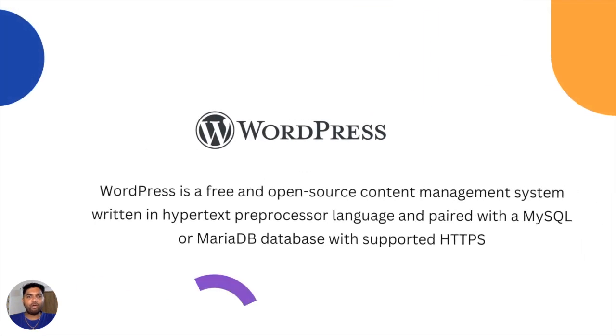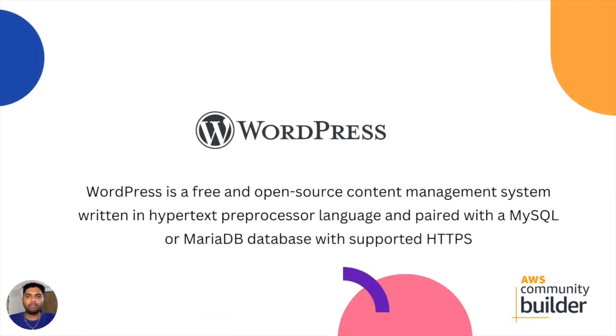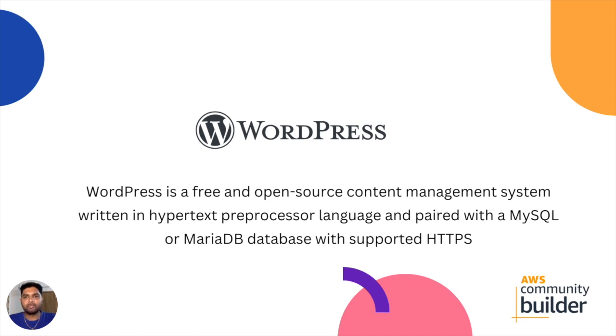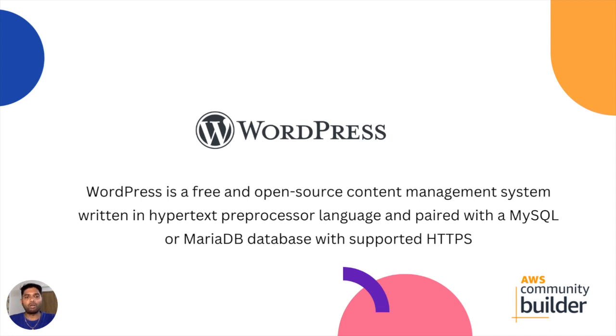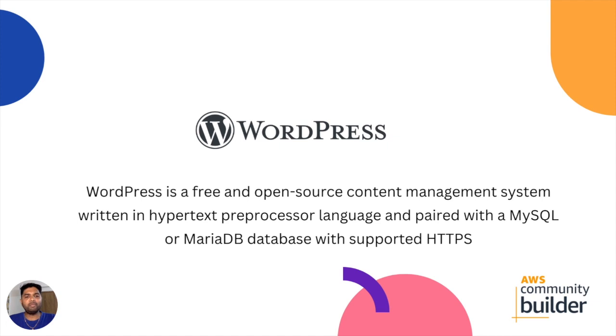Let's walk through the prerequisites and understand those concepts. Many of you know about WordPress, but for those who don't, WordPress is a free and open source content management system. It is majorly used for hosting websites and creating blogs. It's written in the hypertext preprocessor language PHP and paired with MySQL or MariaDB database with supported HTTPS.